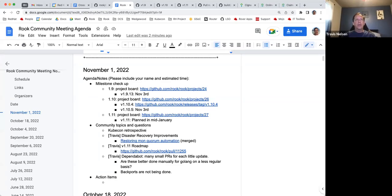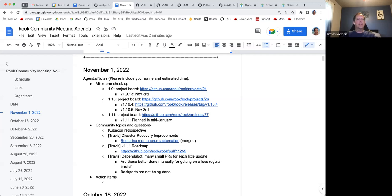All right, welcome to the Rook community meeting for November 1st, 2022. I will have a quick status update meeting. It's holidays in some parts of the world, so probably be quick.